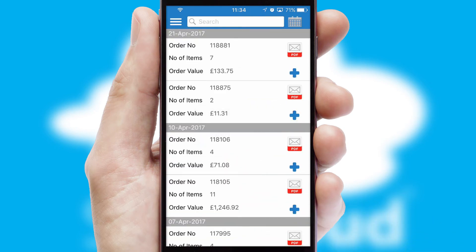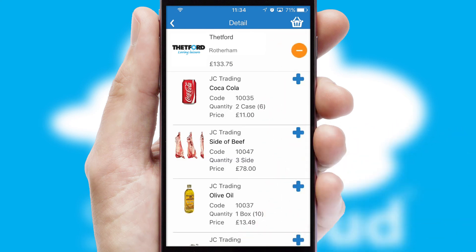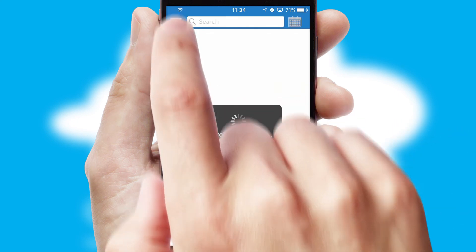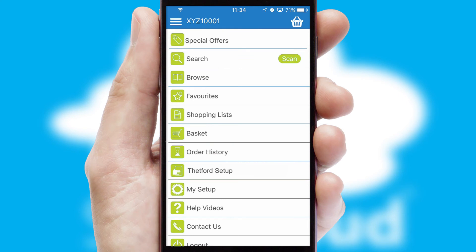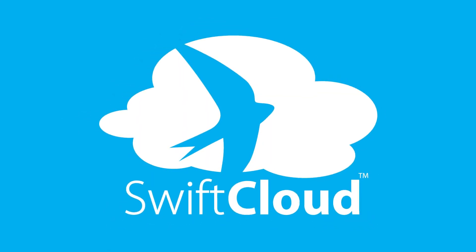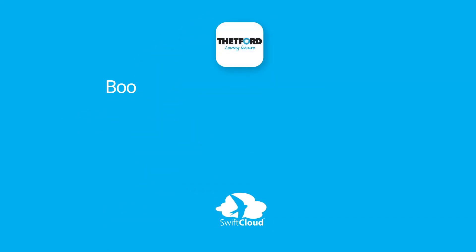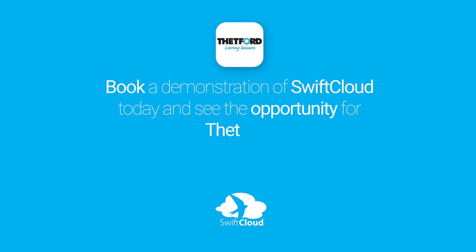A full and complete order history is available in the app and for time-saving purposes, you can even reorder from previous ones. SwiftCloud is a proven platform used by companies with a turnover of 1 billion and can be live for your business in 6 to 10 weeks. So book a demonstration of SwiftCloud today and see the opportunity for your business.